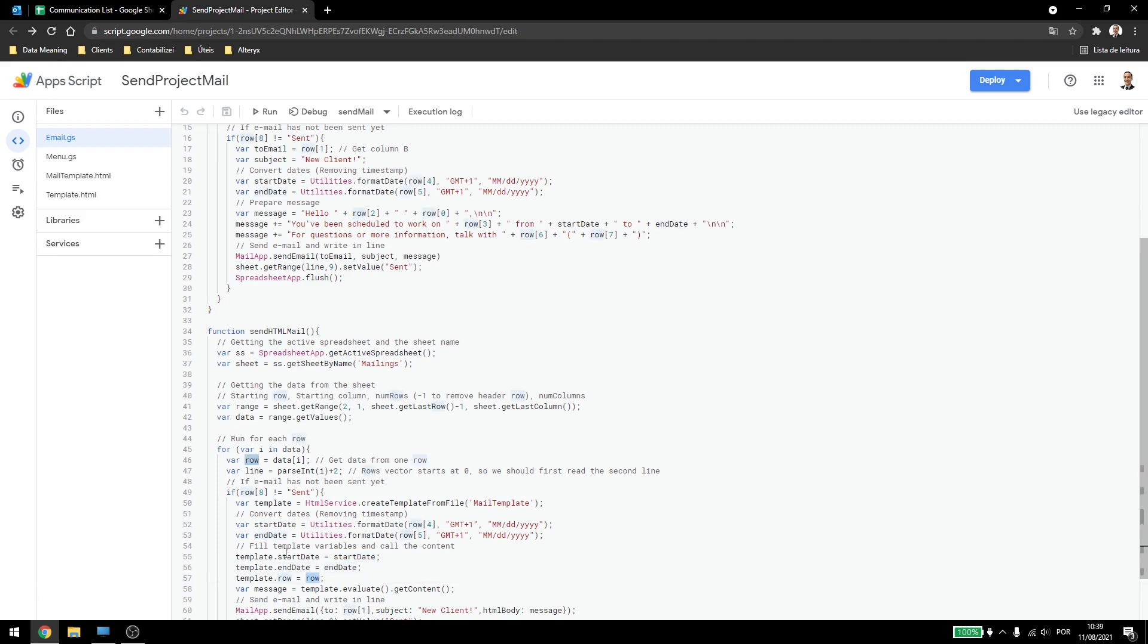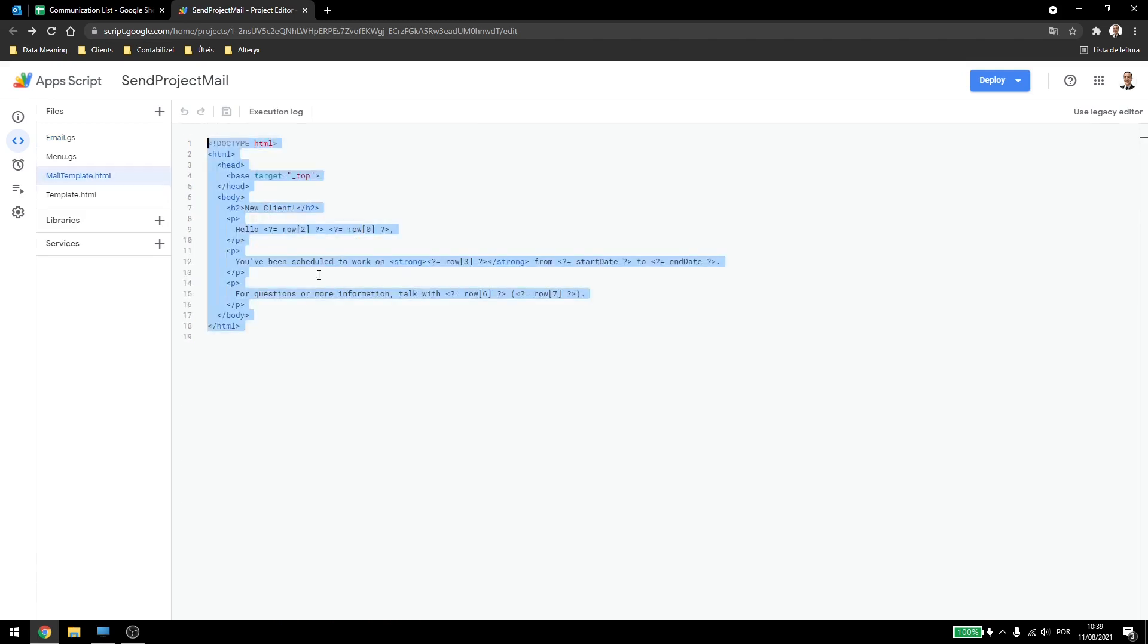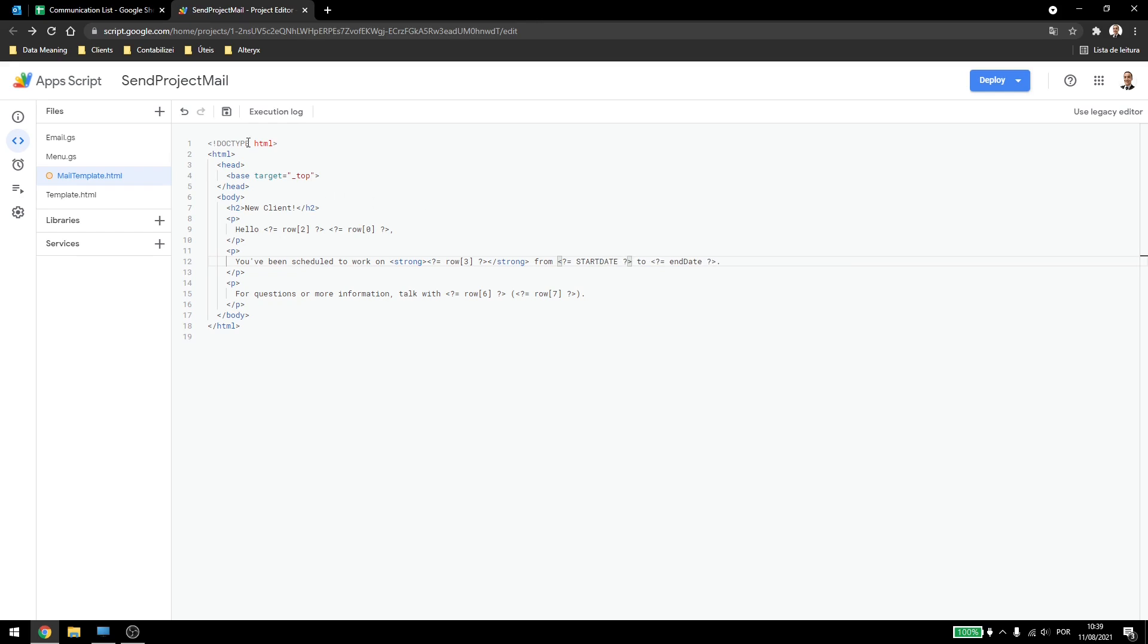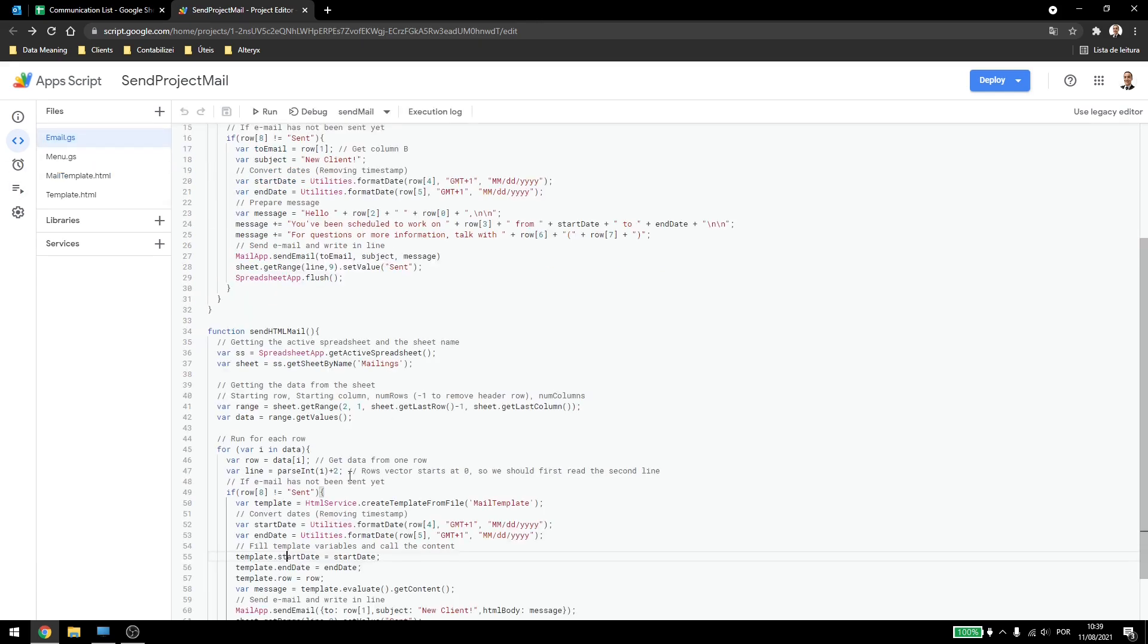This is case sensitive. So if I came here and wrote down, for example, start date, I had to come here and write start date.